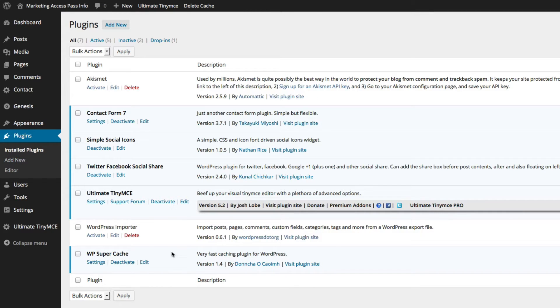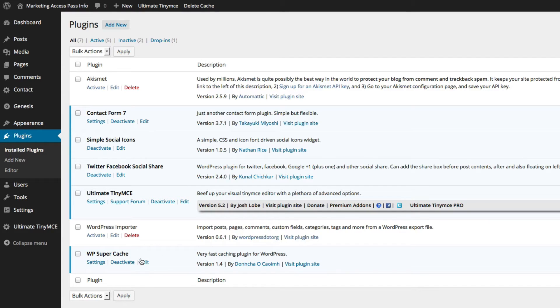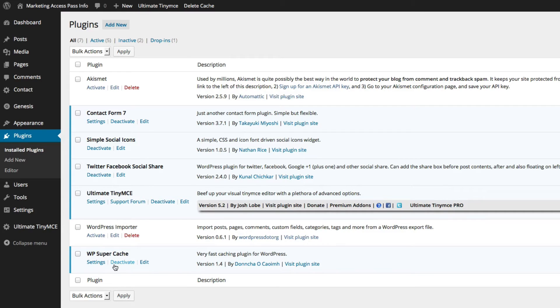One of the plugins that comes with WordPress is WP Supercache. It's already in your plugins, so make sure that it's activated. If you don't have it, you can just add it to your plugins.